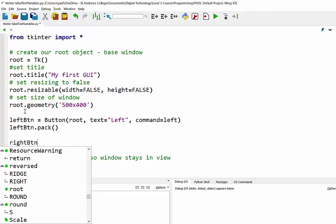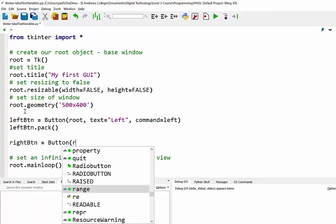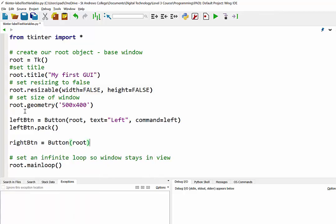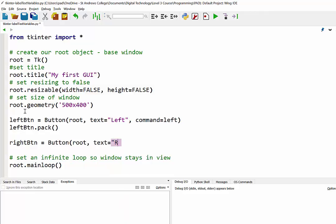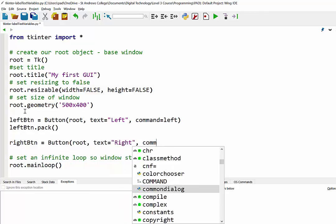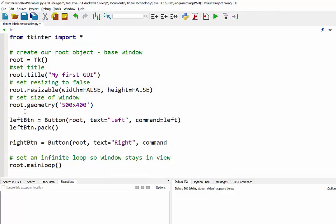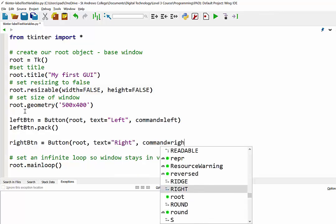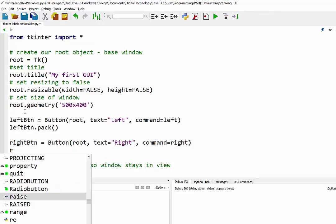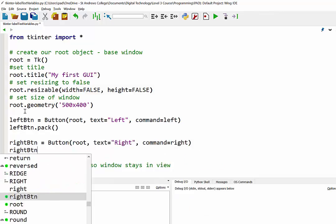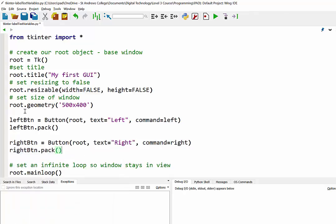We'll do pretty much the same thing with the right button. It's going to be a button located in root, the text is going to say 'right', and when it's clicked it's going to call a function called right, and we'll pack that in.